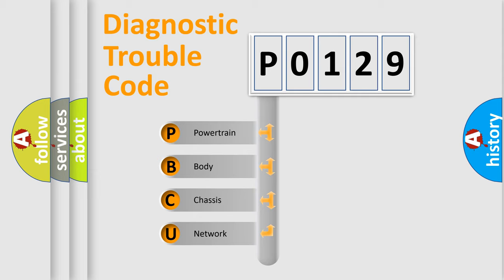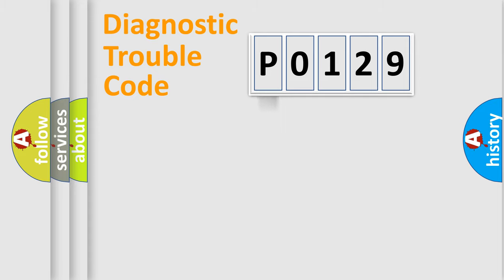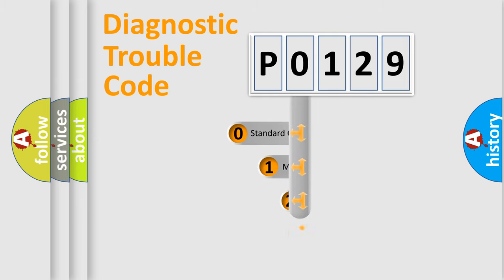We divide the electric system of automobile into four basic units: Powertrain, Body, Chassis, Network. This distribution is defined in the first character code.